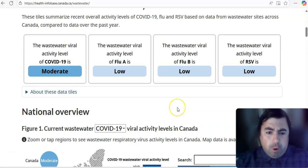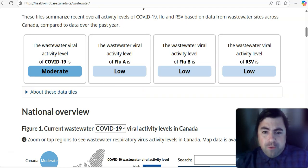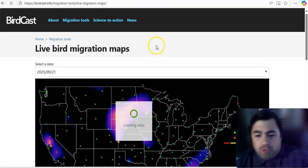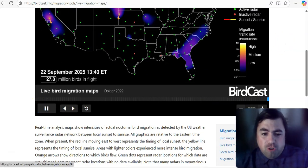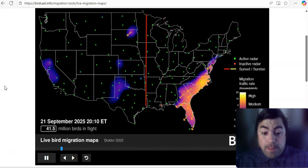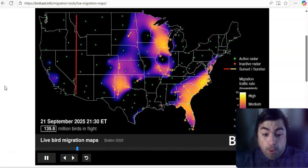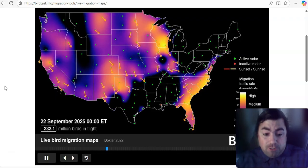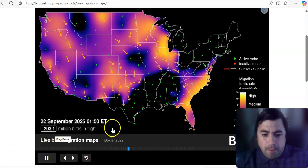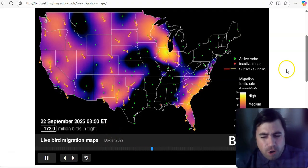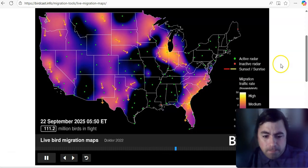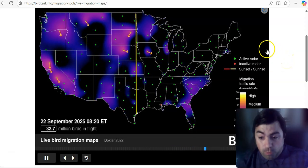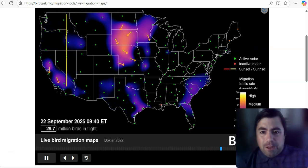Canada. The wastewater viral activity level for COVID is moderate. Flu A is low. Flu B is low. RSV is also coming in at low at this time. All right, let's take a look at what's going on with the migration of birds, shall we? How many birds migrated in the last 24 hours? What was the peak last night? And as you know, birds migrating generates potential cases of bird flu. And last night, there were over 200 million birds that migrated from the north to the south. I don't know if we've passed peak for the bird migration yet, but at some points we were at 400 or 500 million birds last week. Did not get there last night.